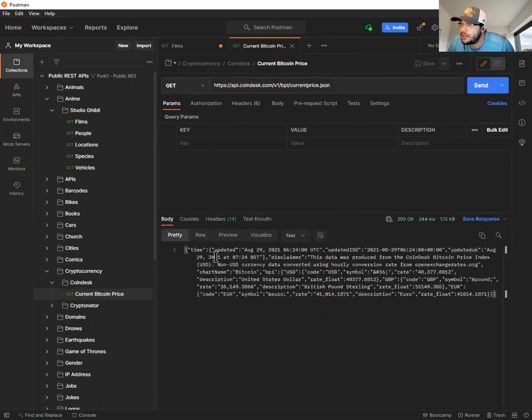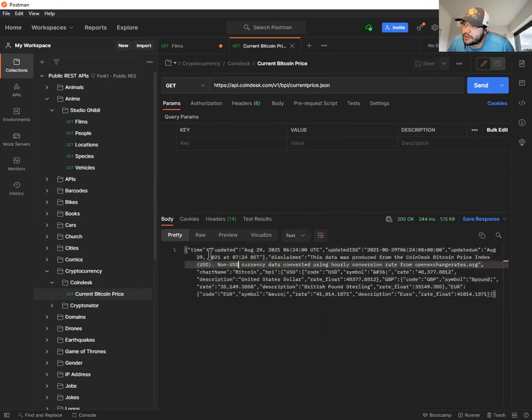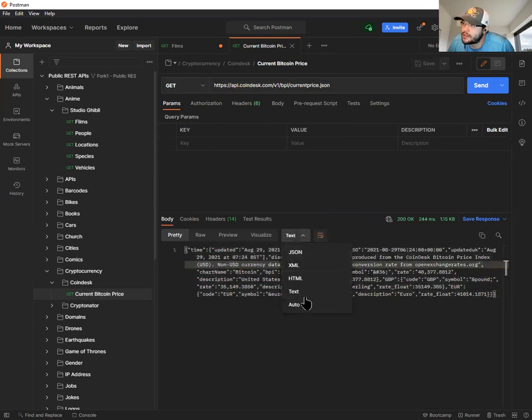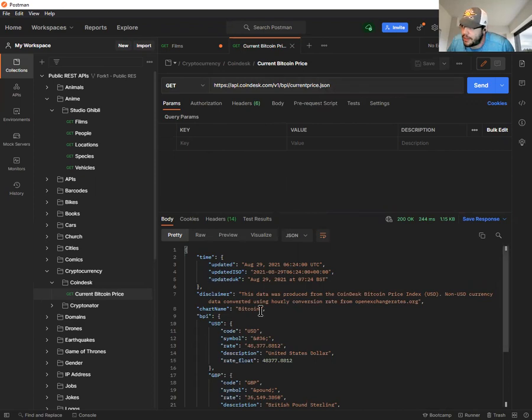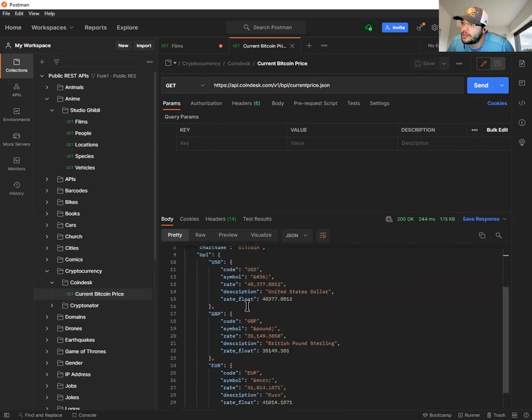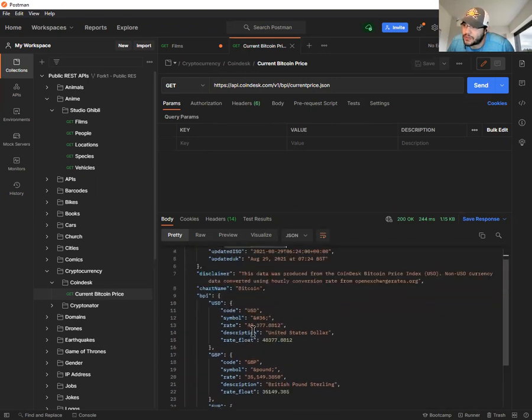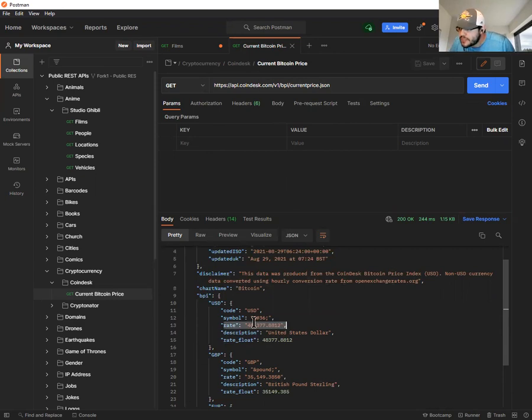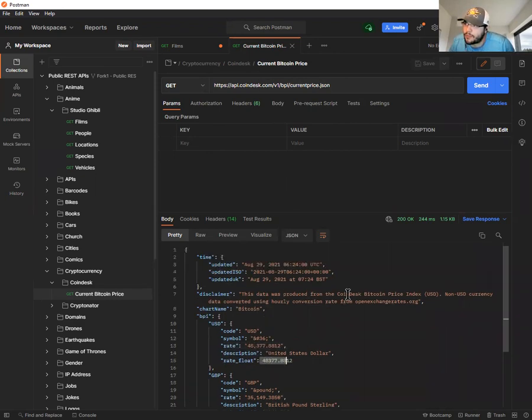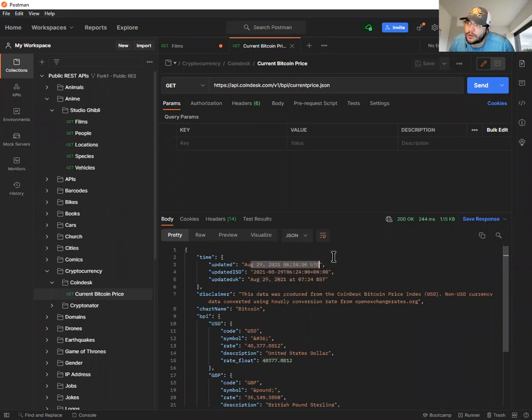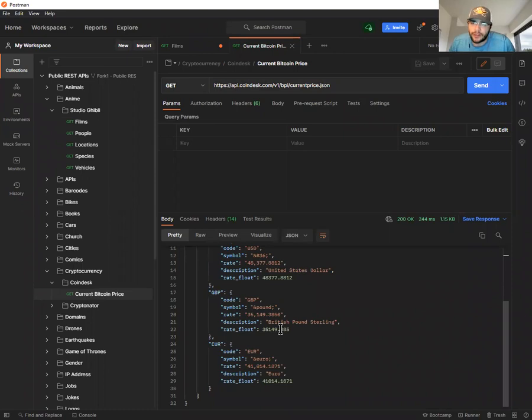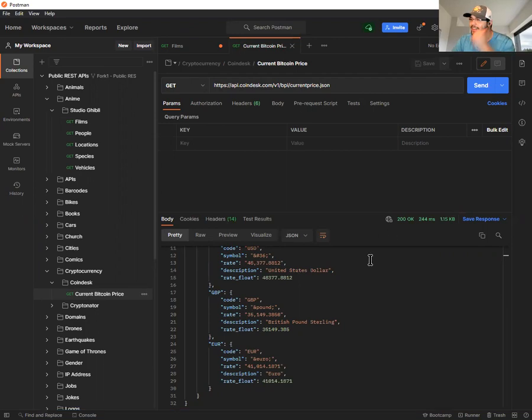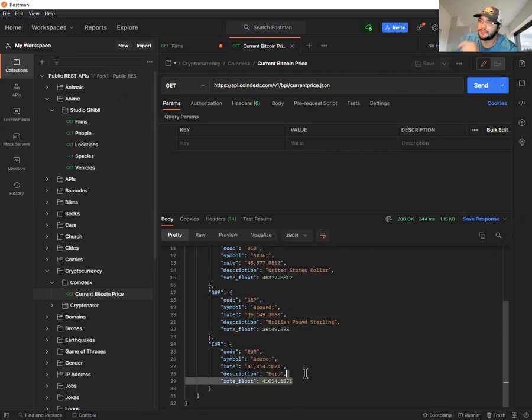This is an API endpoint hosted by CoinDesk. It's V1, that's the resource we're pulling, BPI current price JSON. This is going to be in JSON format. We send this request, it's a GET request. I get this string of data. If you look closely, you see time. Let's format it as JSON. That's what was returned back, so it makes sense to present it this way. Time updated, and here's what we're interested in: rate. There's the value in USD of the current Bitcoin price at 6:24 UTC.